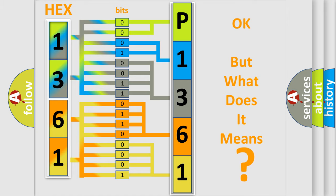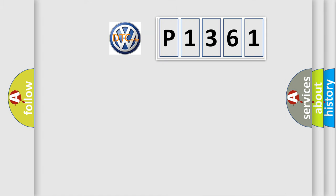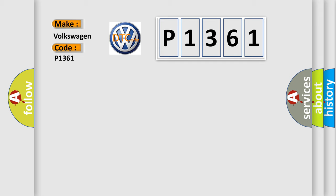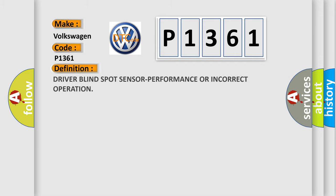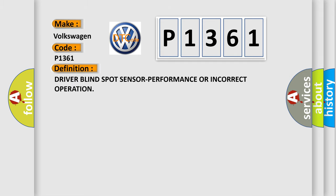So, what does the diagnostic trouble code P1361 interpret specifically for Volkswagen car manufacturers? The basic definition is: Driver blind spot sensor performance or incorrect operation.